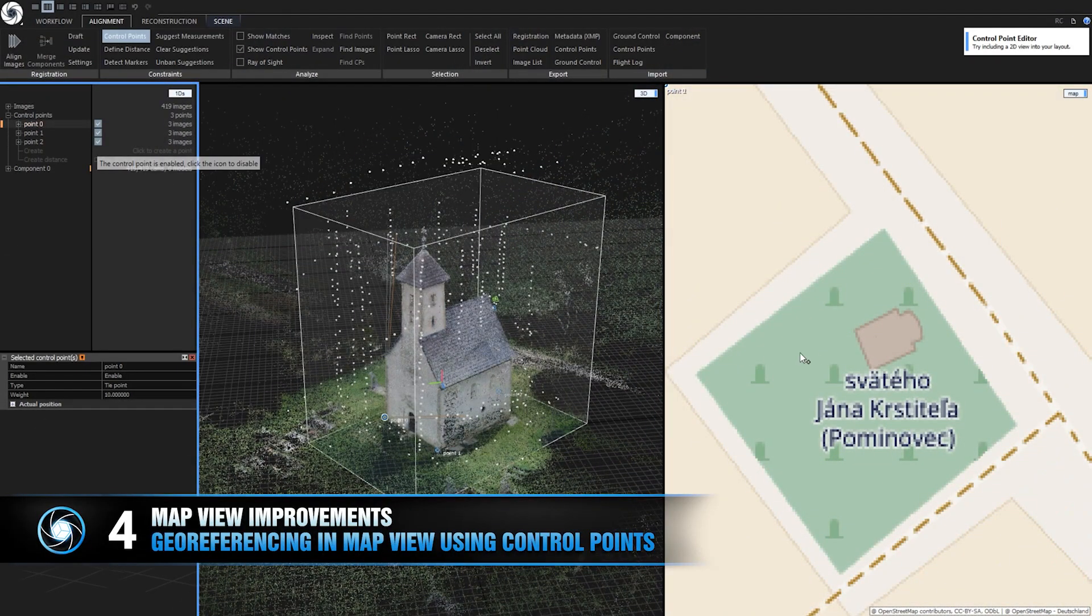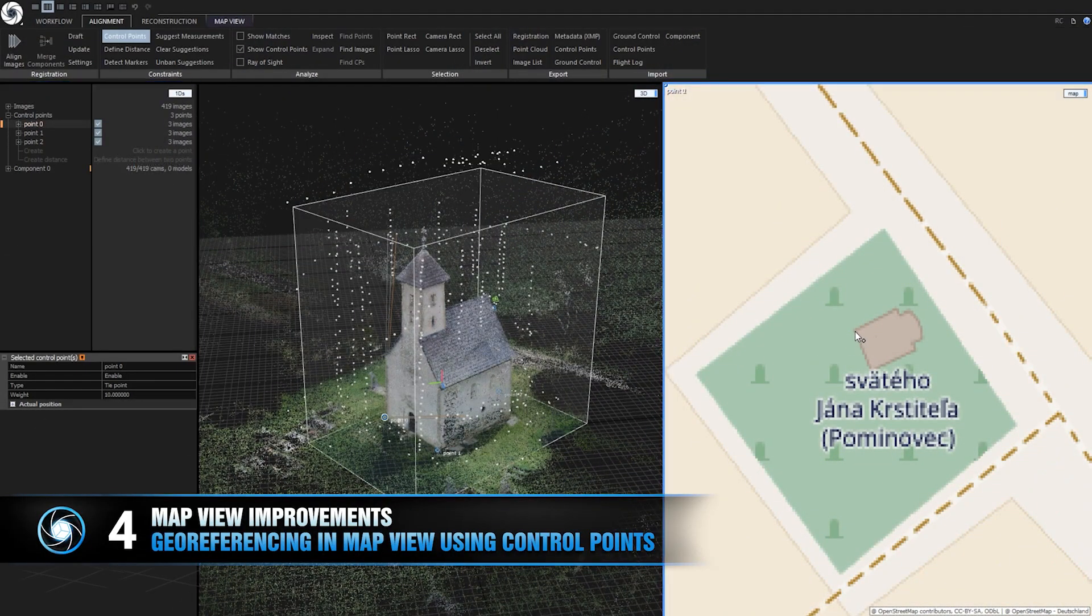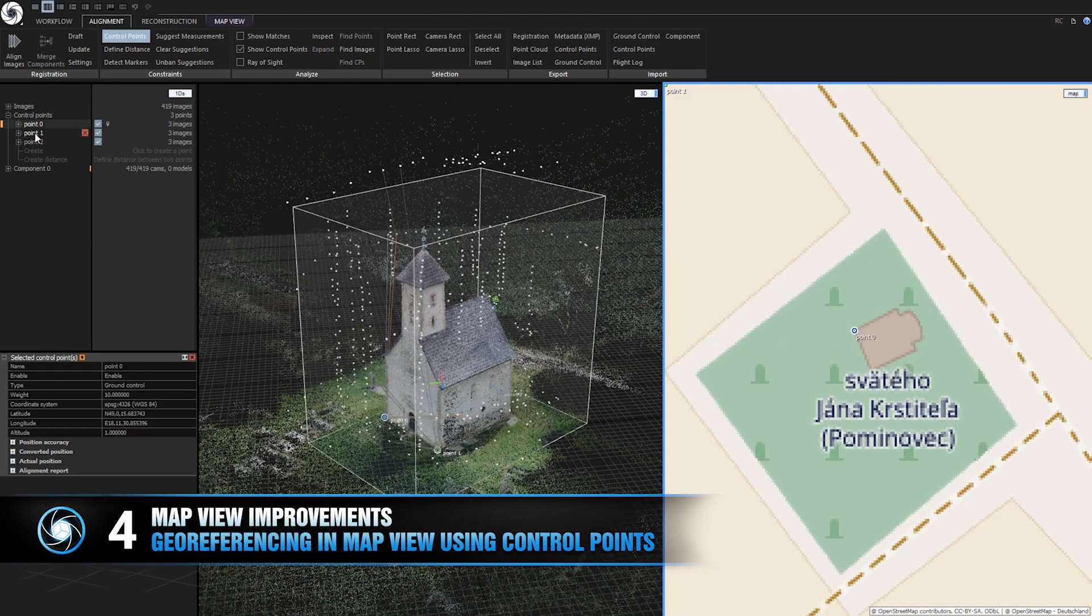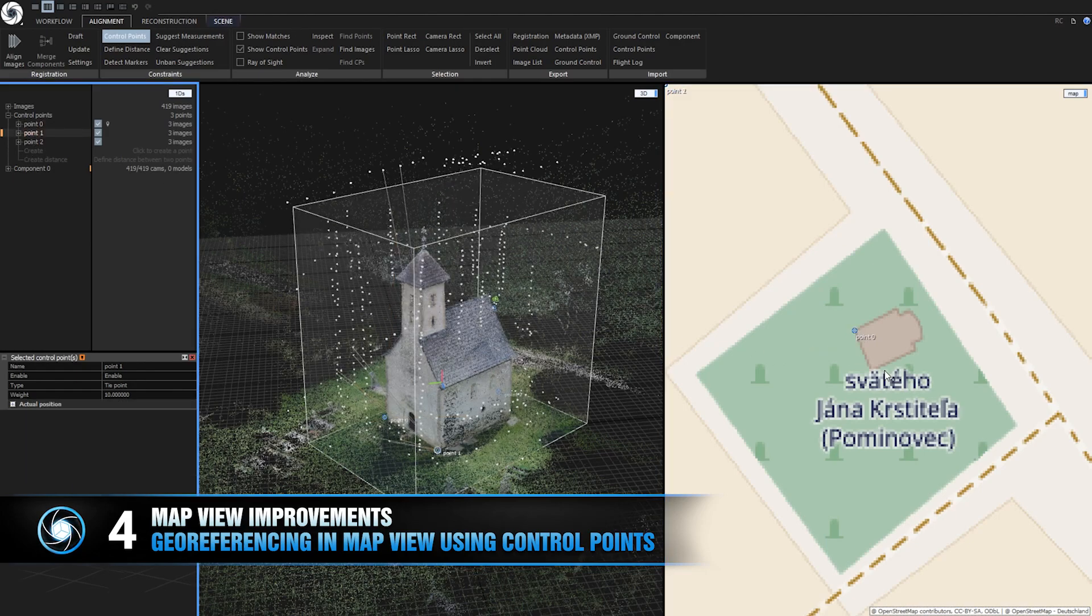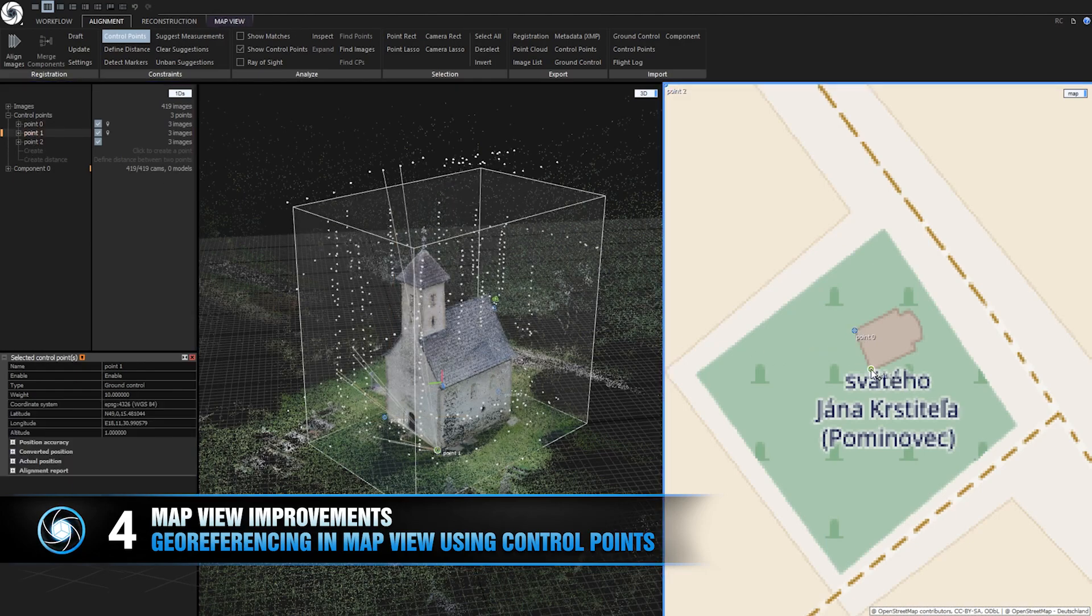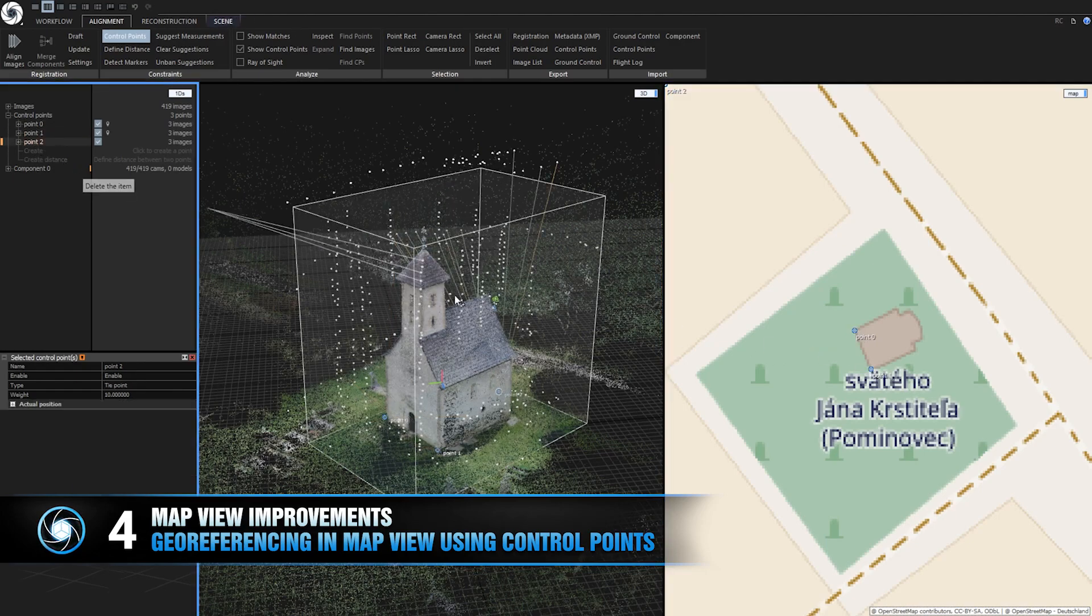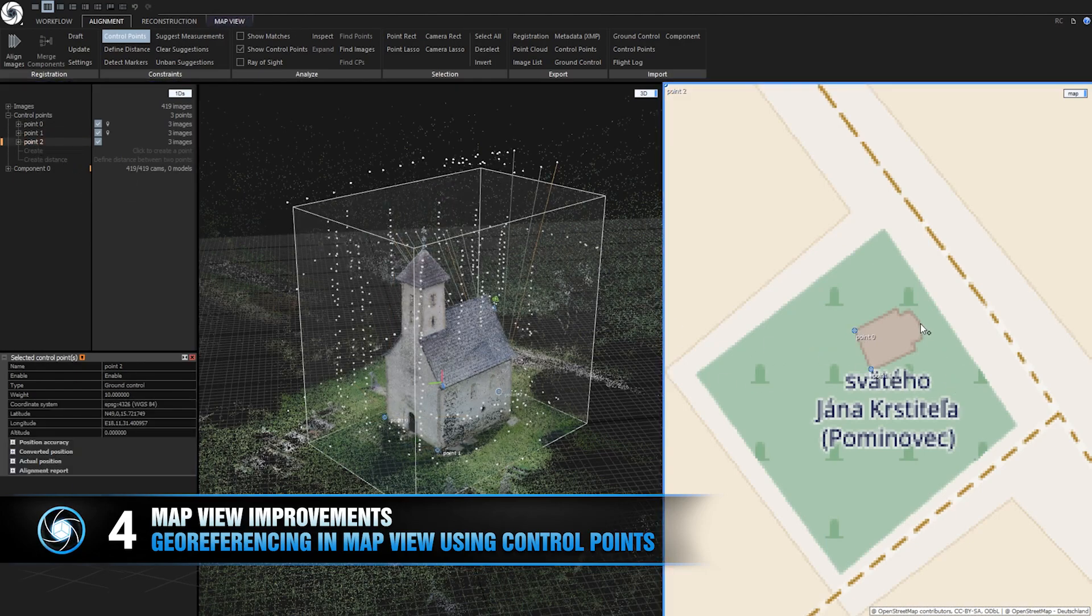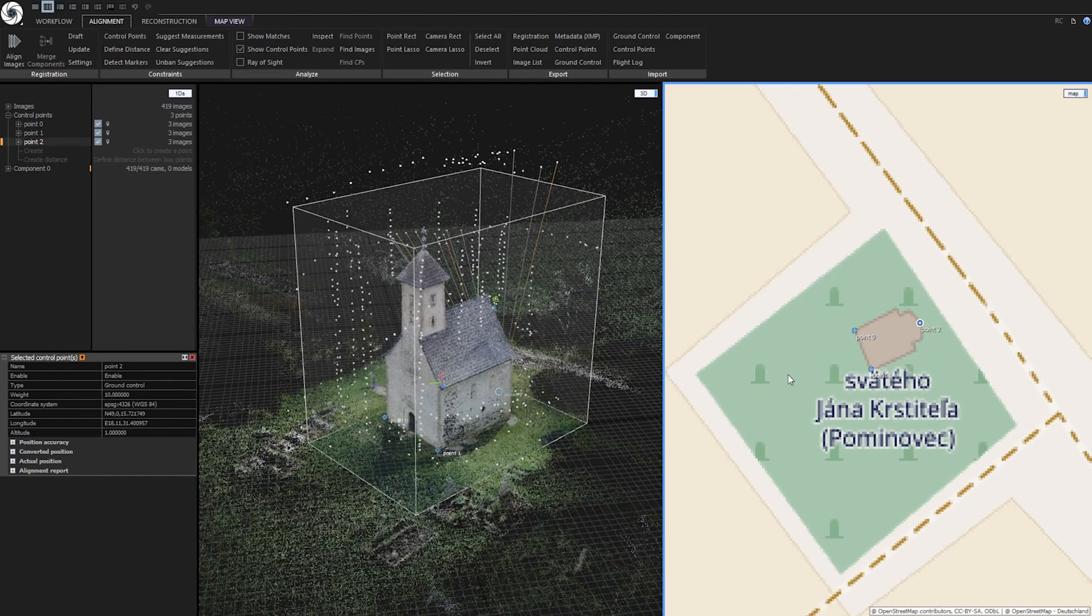Georeferencing using map view. You can now georeference your component using map view and control points. Just find the object on the map and estimate its location using control points in map view.